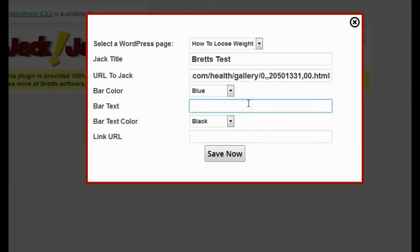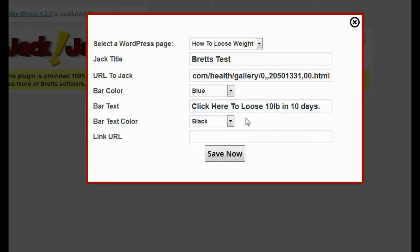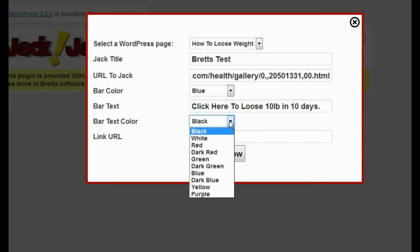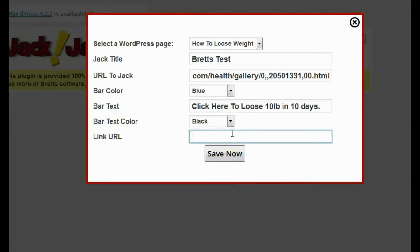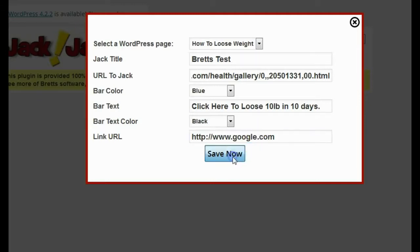I'm going to type in 'click here to lose 10 pounds in 10 days' as my call to action text. Then I'm going to pick my bar text color — I'll keep it black and see how that looks. And then it asks for the link URL, which is going to be my affiliate link or CPA link, wherever I want people to go after they click the bar text. I'll just use Google for demonstration purposes, and then I'll click save.